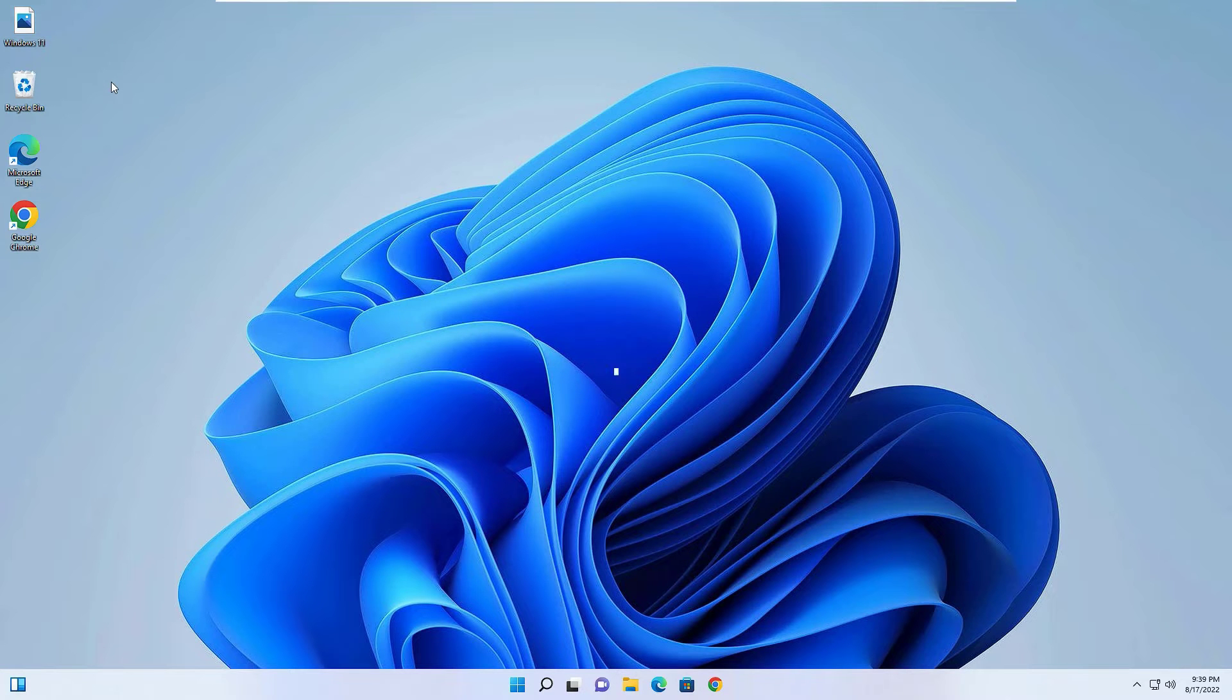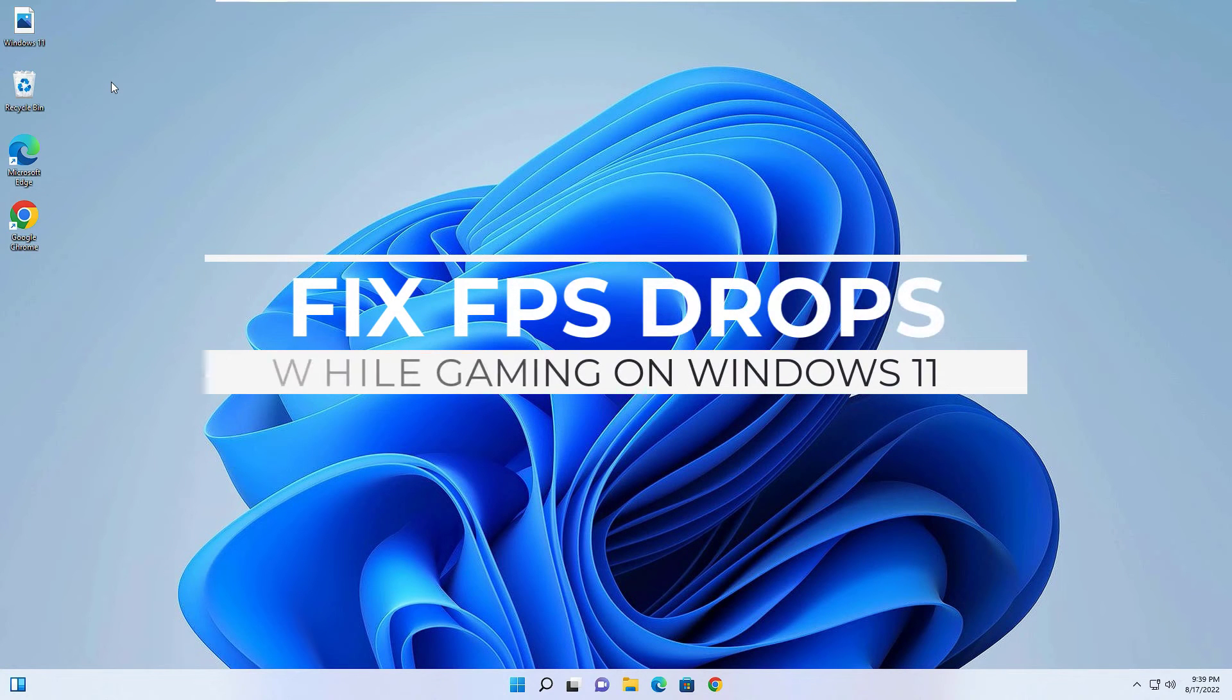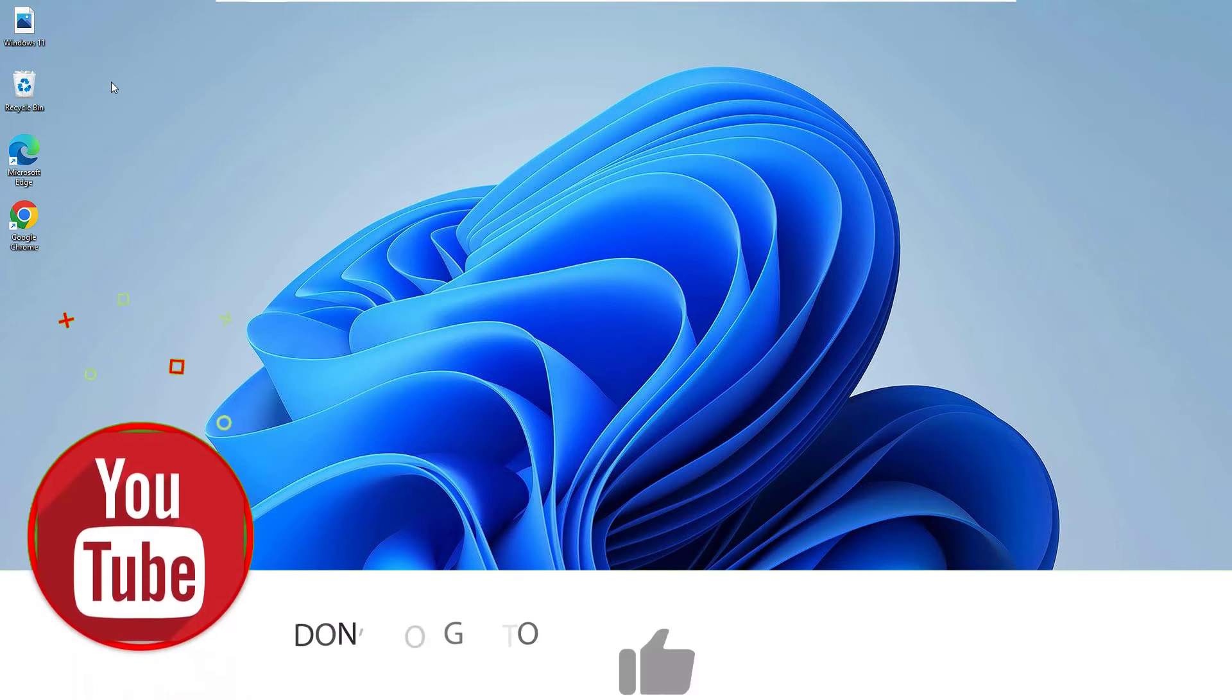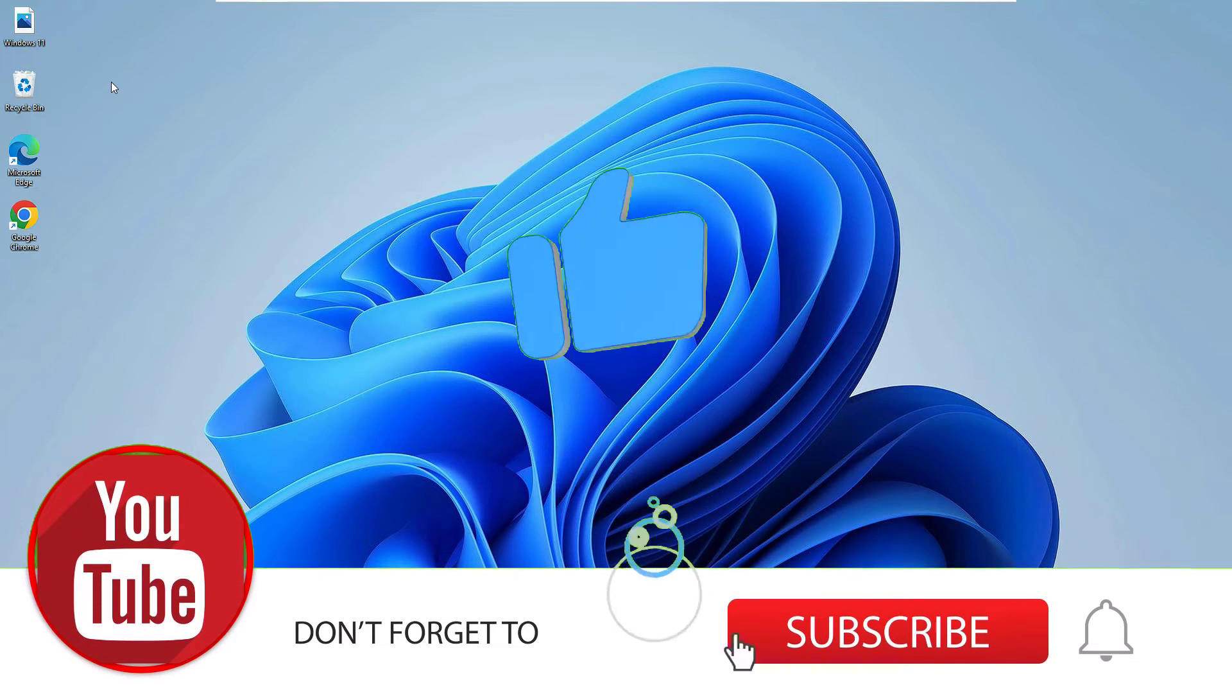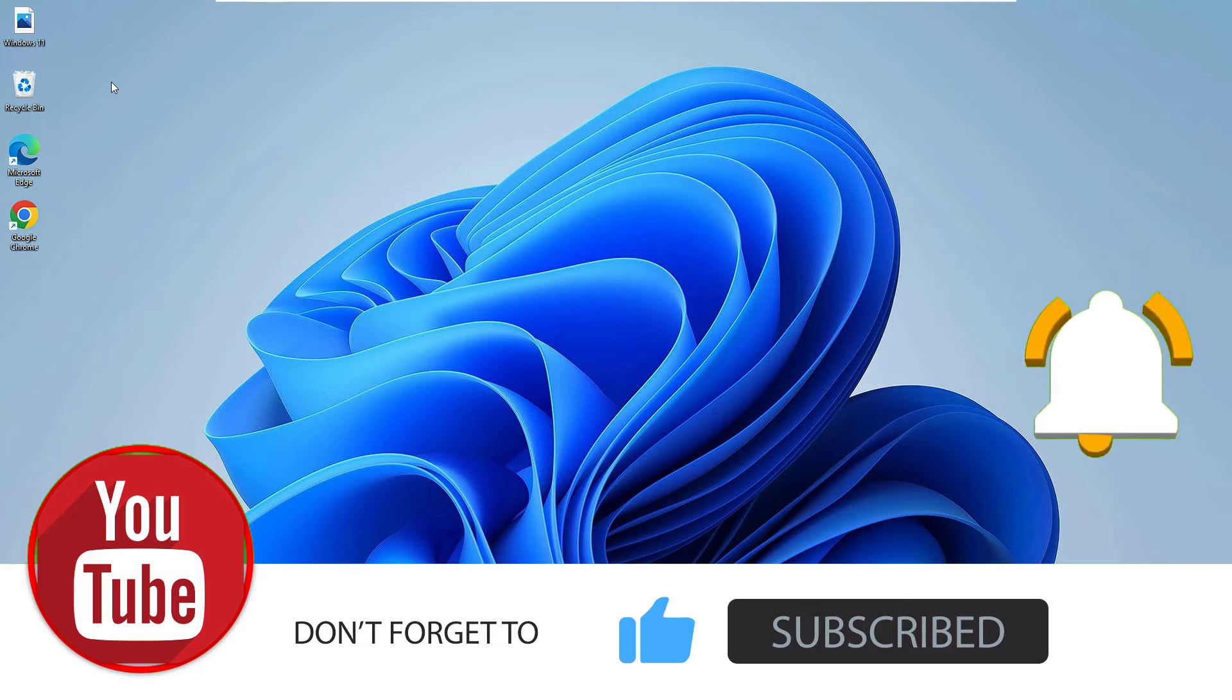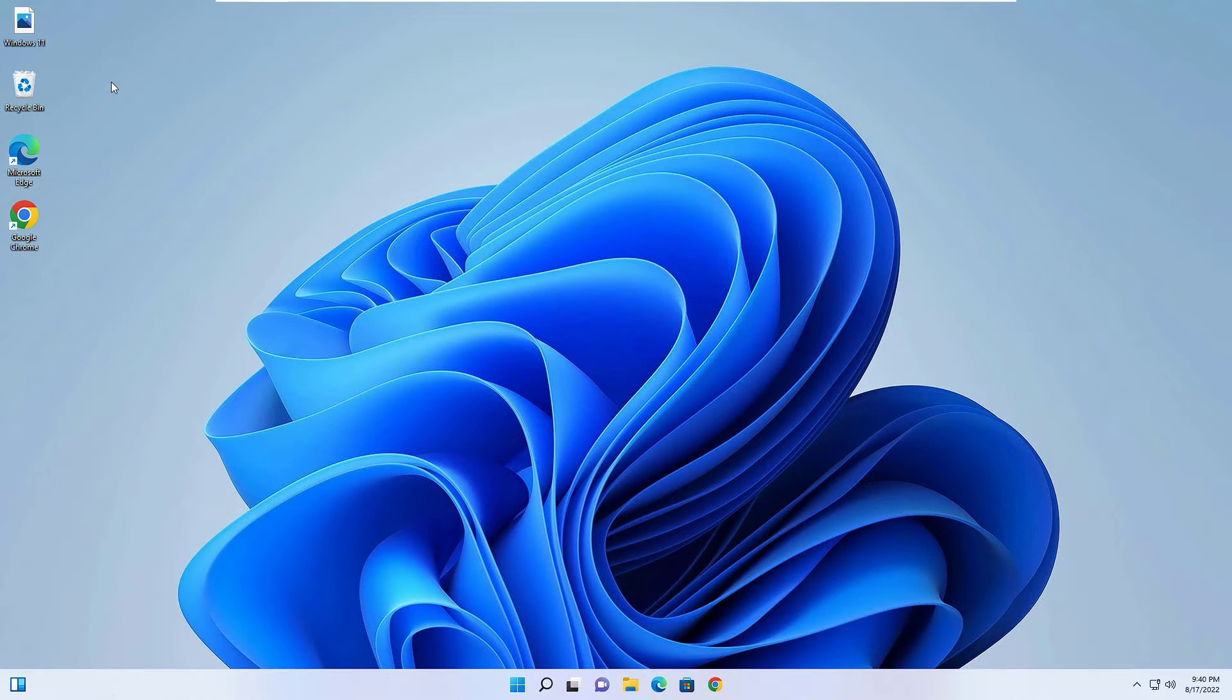Hi, if you want to fix FPS drop while gaming on Windows 11, then you are in the right place. Friends, if you are watching my video first time, I request you to subscribe to our channel and hit the bell icon. In this video, we are going to learn how to fix FPS drop while gaming on Windows 11 operating system.